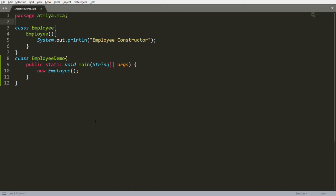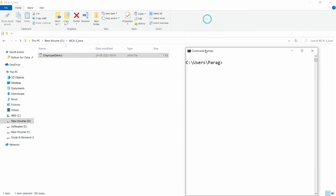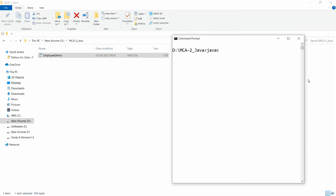My source file is saved in the 'mca2java' directory. In the command prompt, move to the directory where your source file is — in this case, the 'mca2java' folder on the D drive. To compile, use 'javac' with the '-d' option to specify where you want to generate the class file.